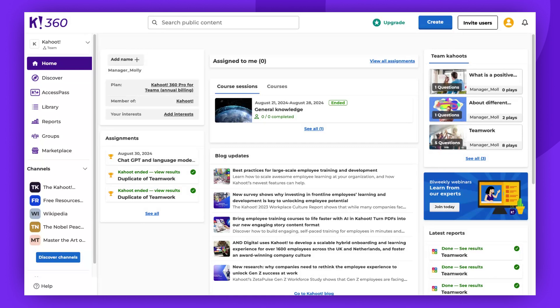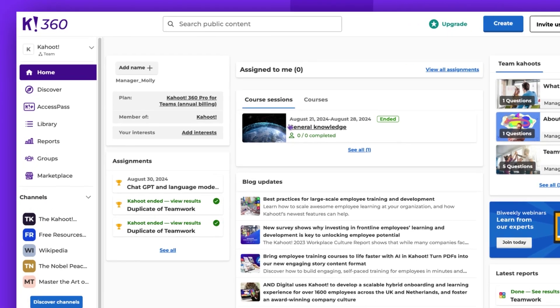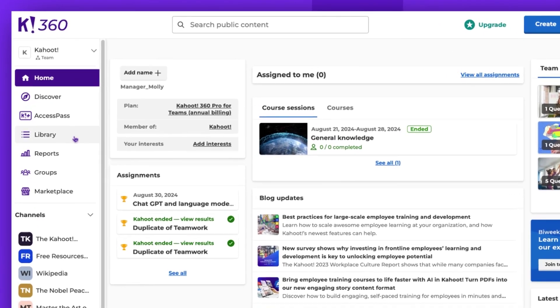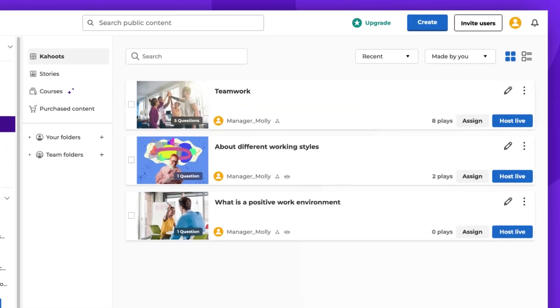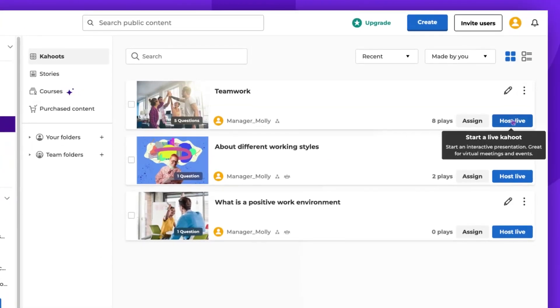To start hosting in Presentation Mode, locate the Kahoot you wish to host in your Library tab or on the Discover page. Click the Host Live button and then select Presentation.